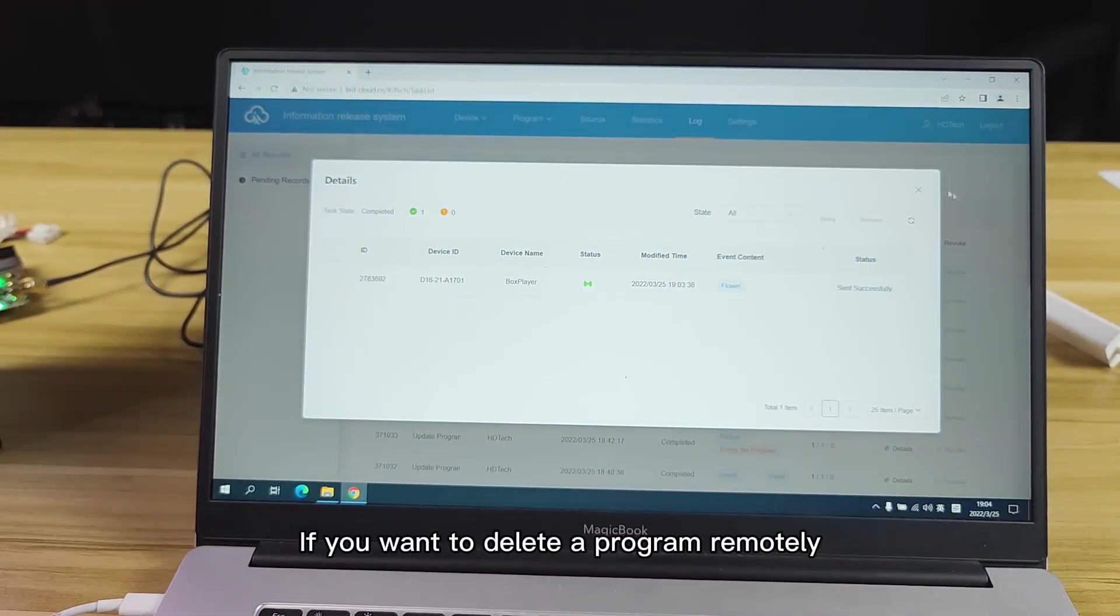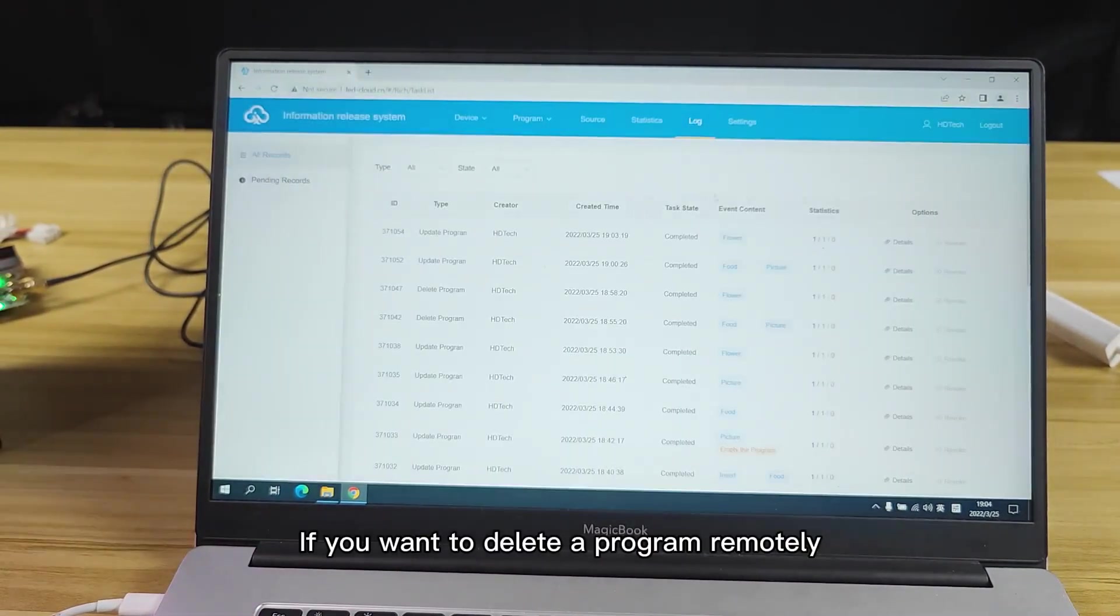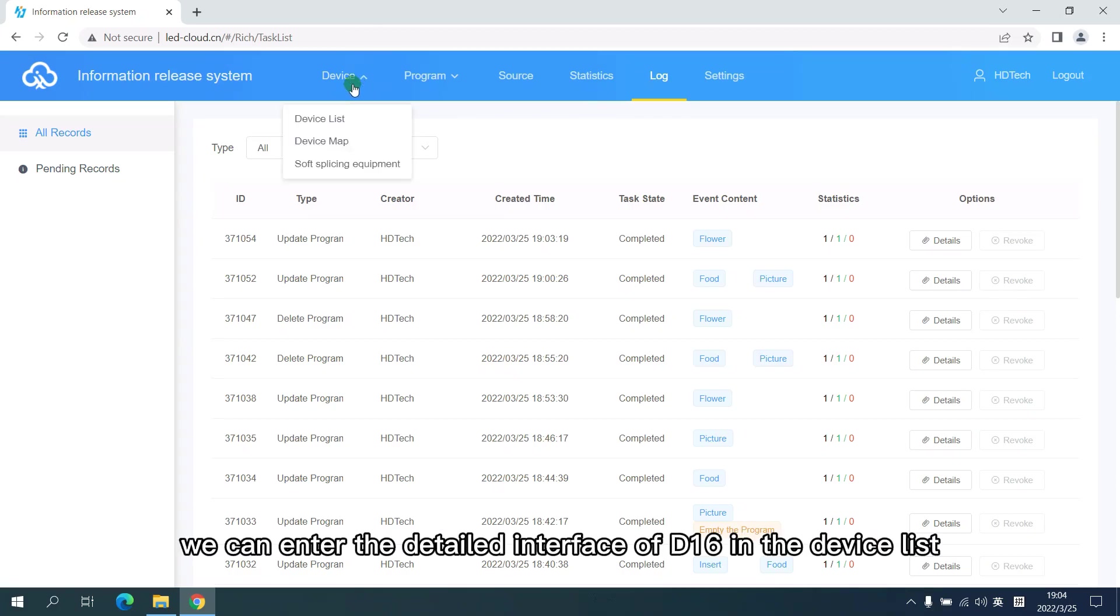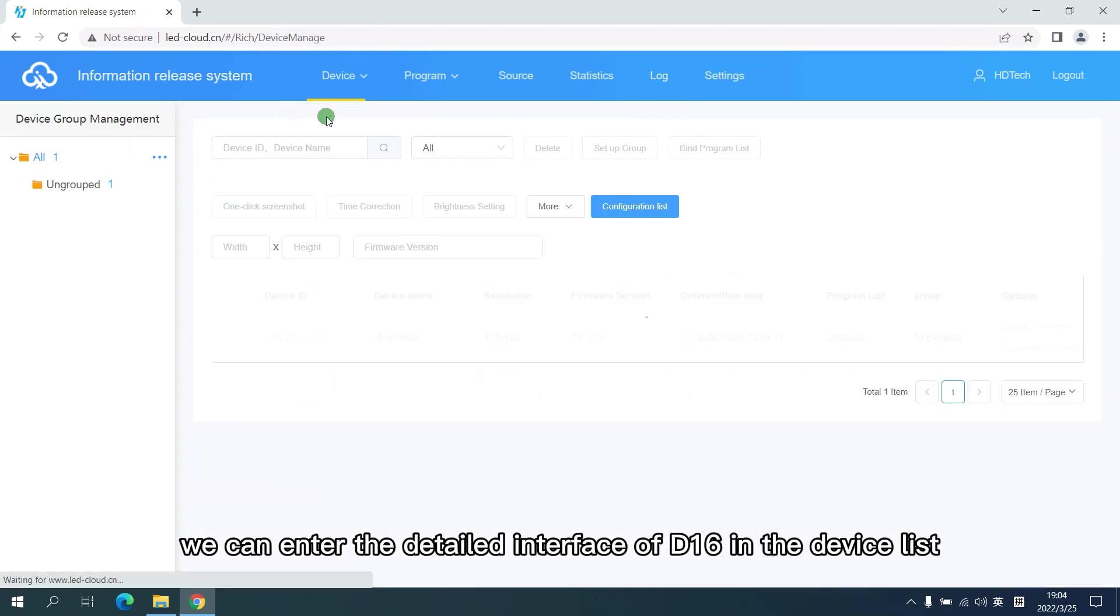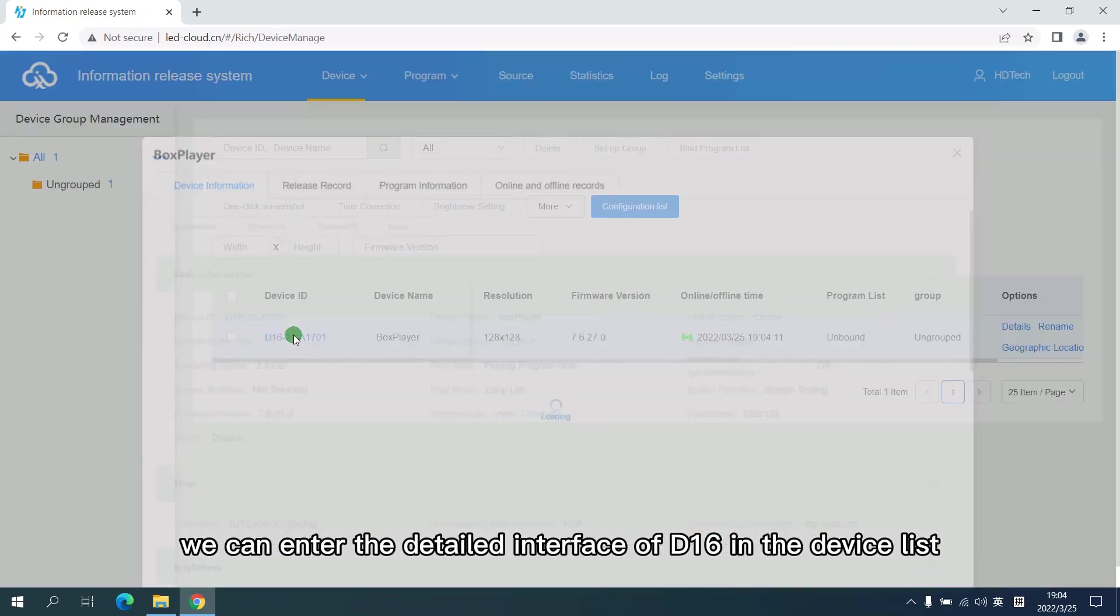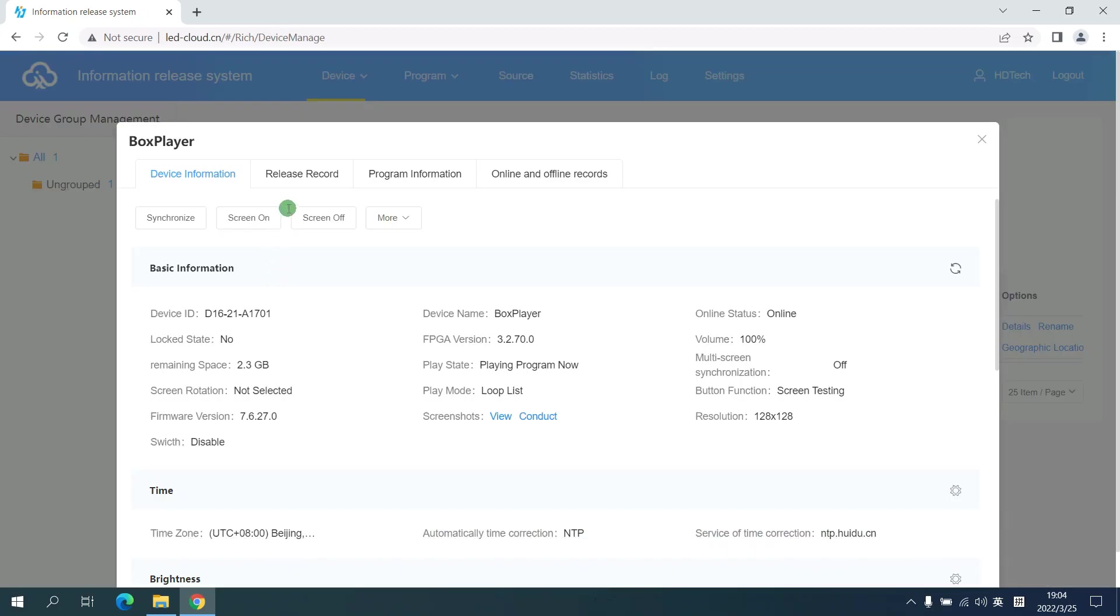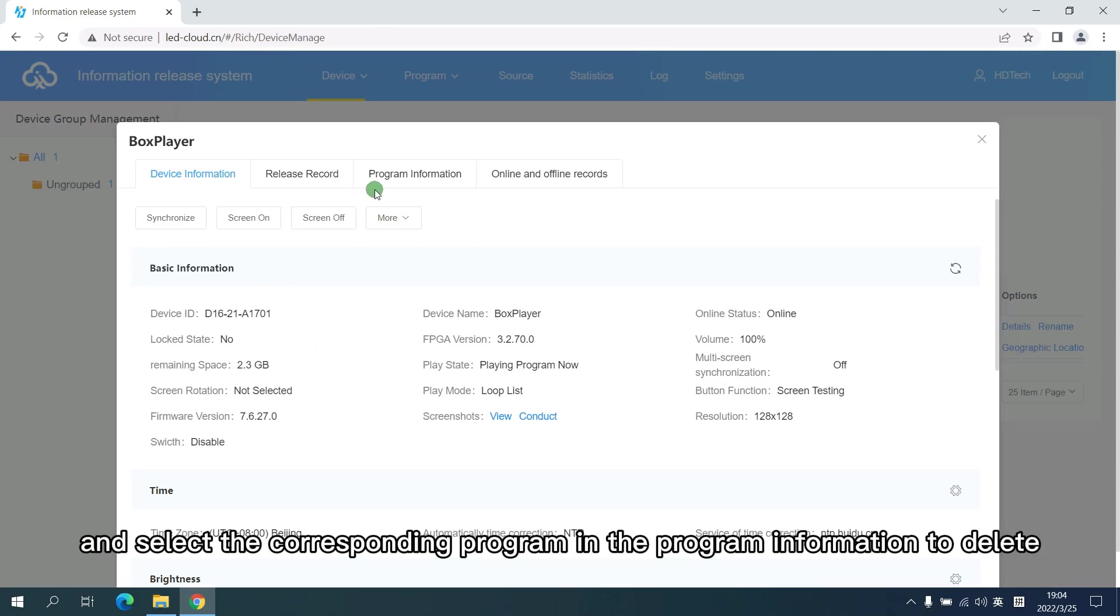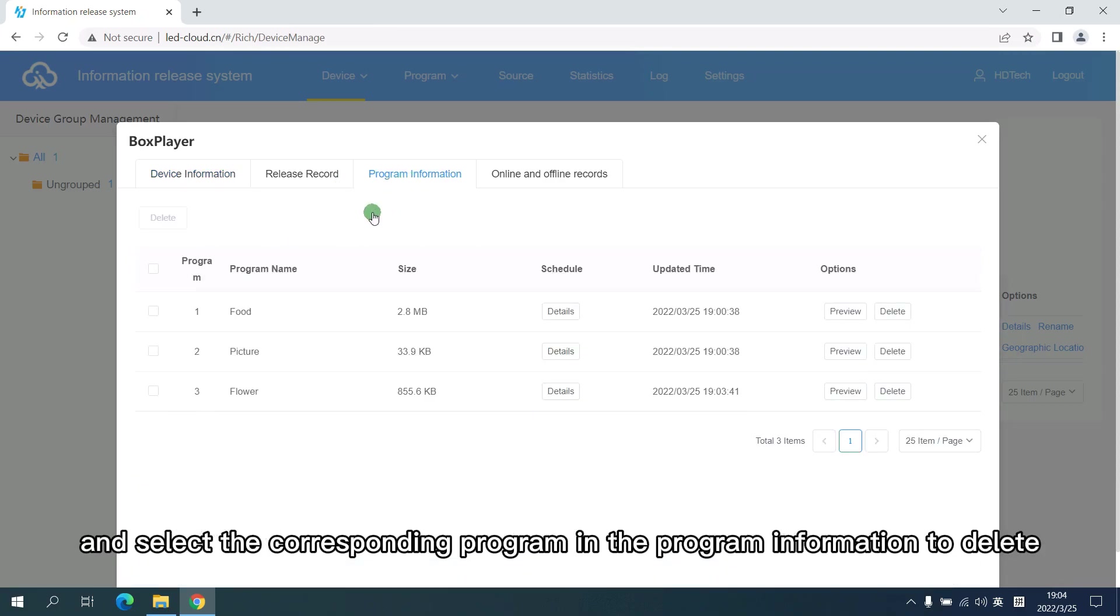If you want to delete a program remotely, we can enter the details interface of D16 in the device list and select the corresponding program in the program information to delete.